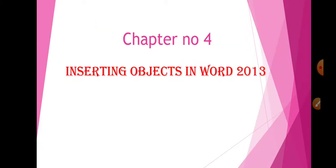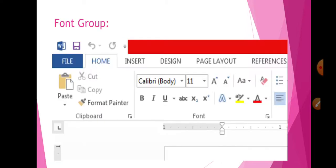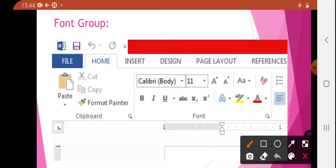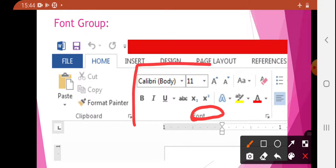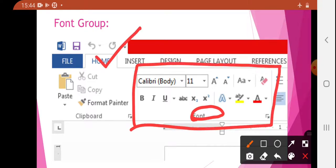So we have to insert objects in Word 2013. We already know Word 2013, and in that you have to insert new objects. The first topic is your Font Group. Where is your Font Group? It is present in Home — in Home, Font Group is present.